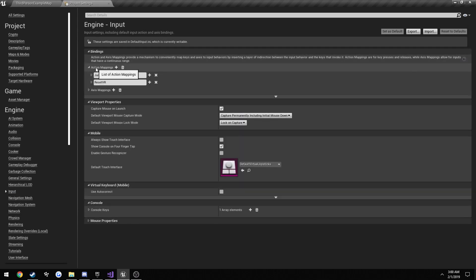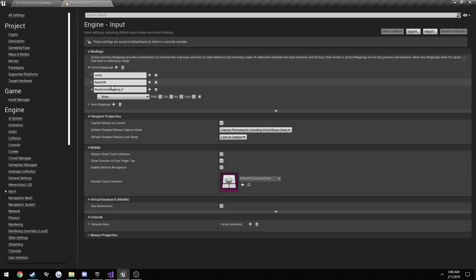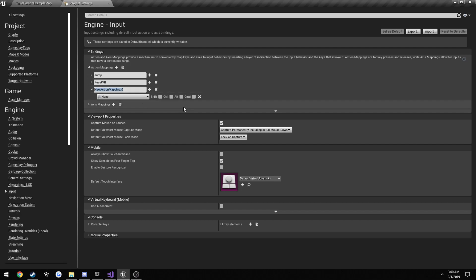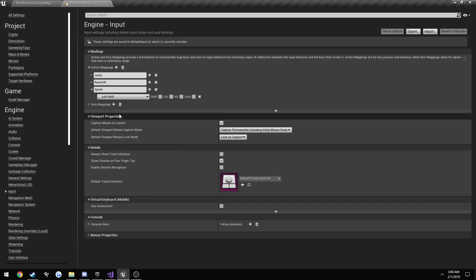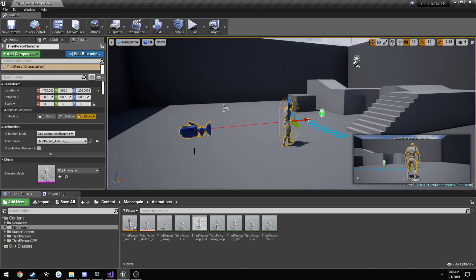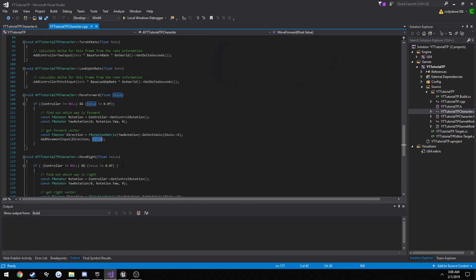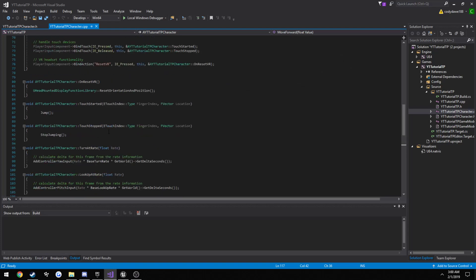And action mappings. So this will be where we have our key presses, such as your keyboard. So click the plus arrow to make a new one. I'm just going to call mine sprint and assign it to left shift. Now when we press left shift, well we have it set up to do that, but nothing's going to happen because we have to set it up in our input.